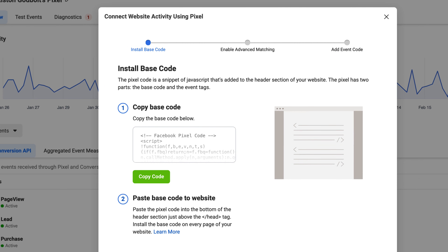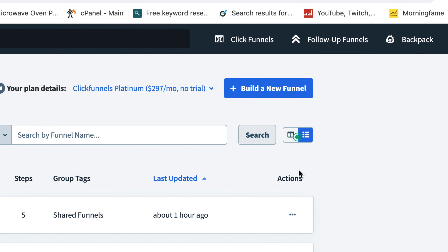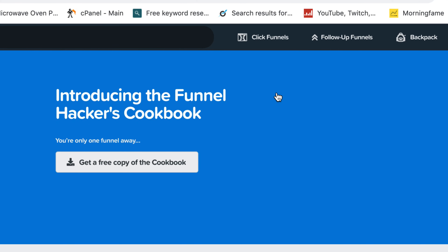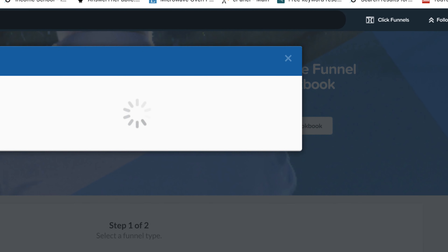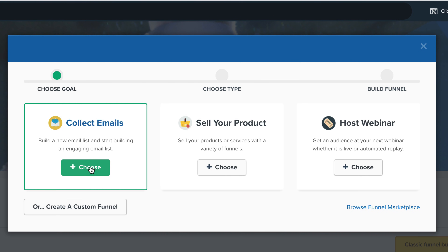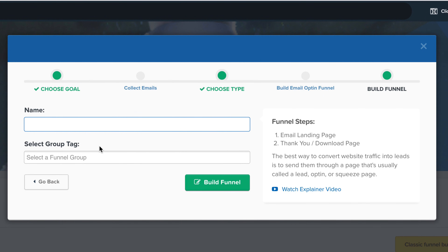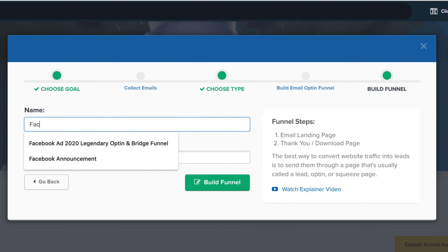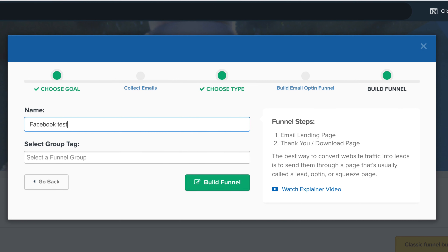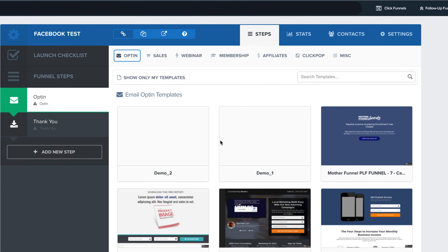We're going to put it into the global settings of your landing page. Next, we're going to jump over to ClickFunnels. Here I am at the back office of ClickFunnels. I'm going to click on Build a New Funnel just so you can see from a clean and basic funnel. I'll click on Collect Emails — it doesn't really matter — type in a name like 'Facebook Test,' and click Build Funnel. Then we're going to click over to Settings.